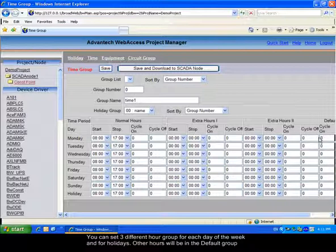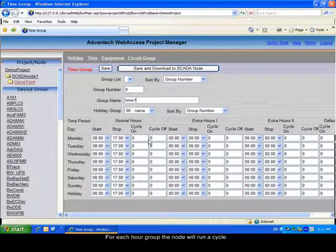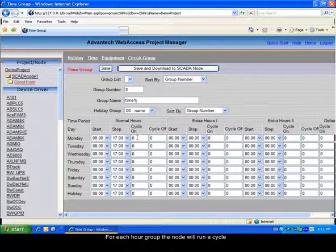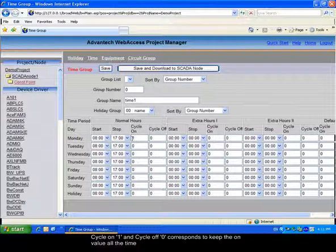All the time not included in those three groups will be in the default group. For each group you will have a cycle. If you set 0 and 0 value the scheduler will not act on the tags. If you set 1 and 0 value the tags will always take their on value. Otherwise you can set the duration in minutes for the on time and the off time of the cycle.